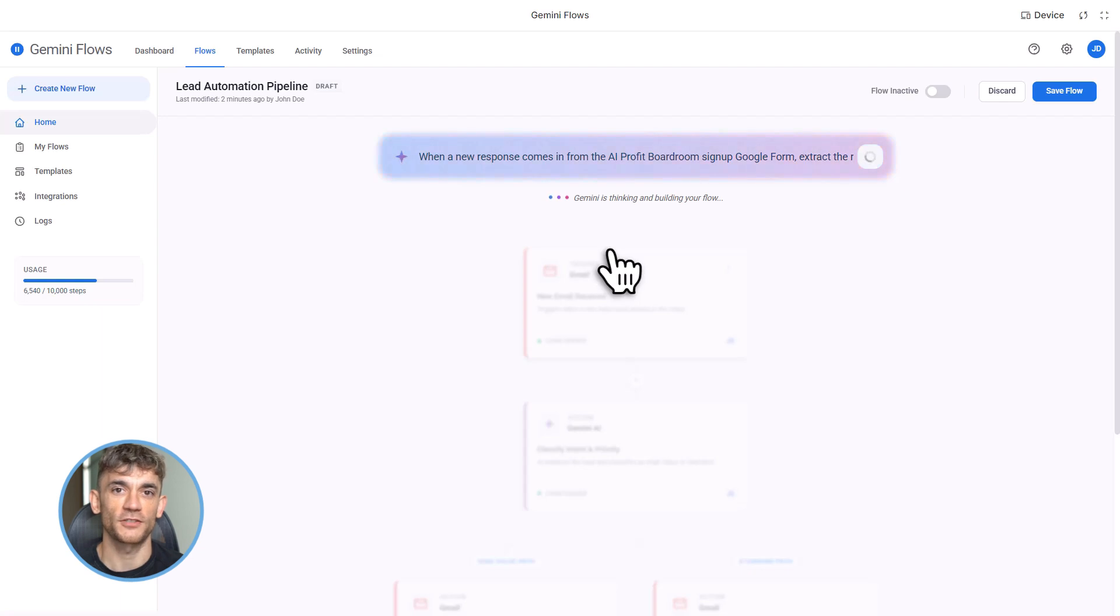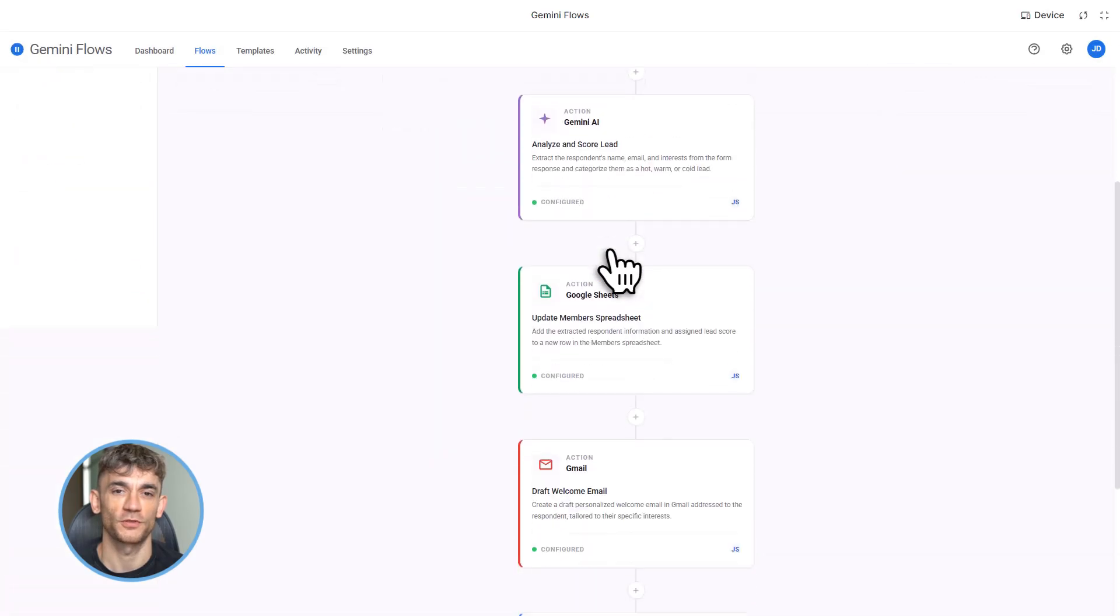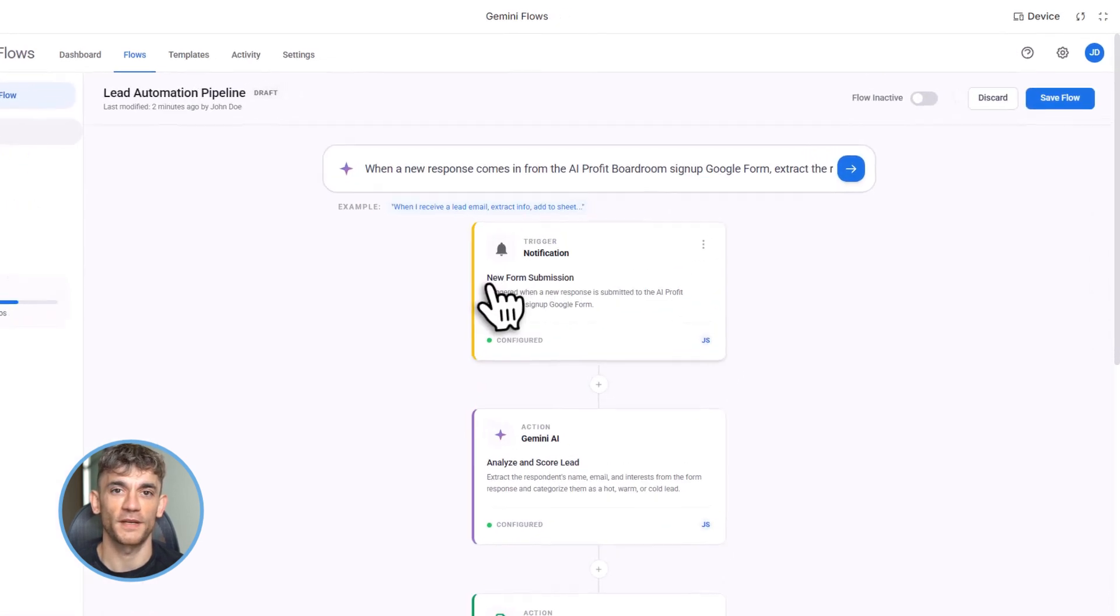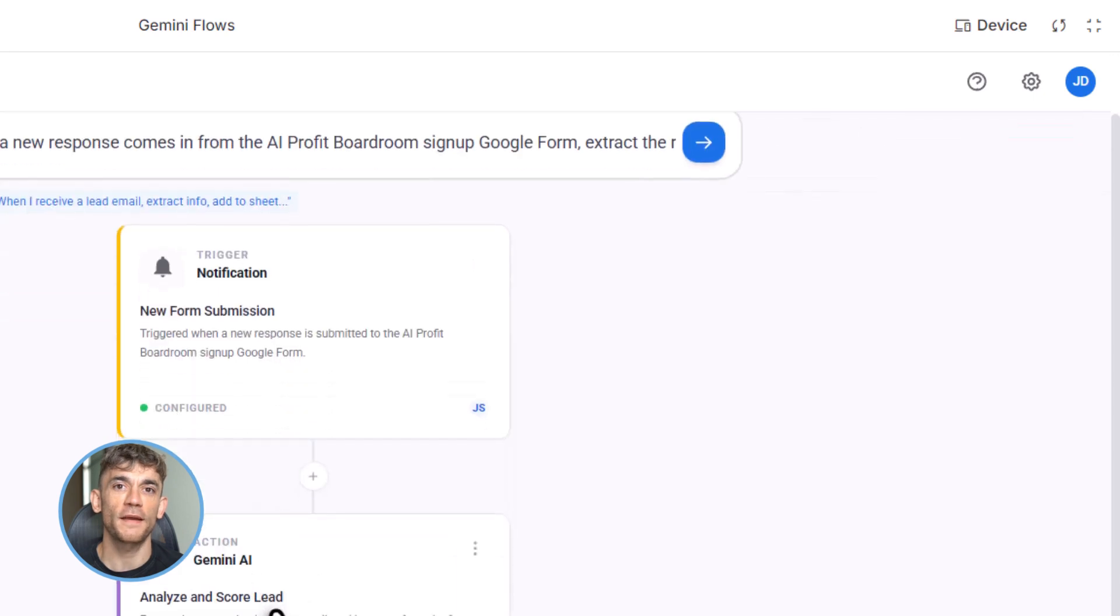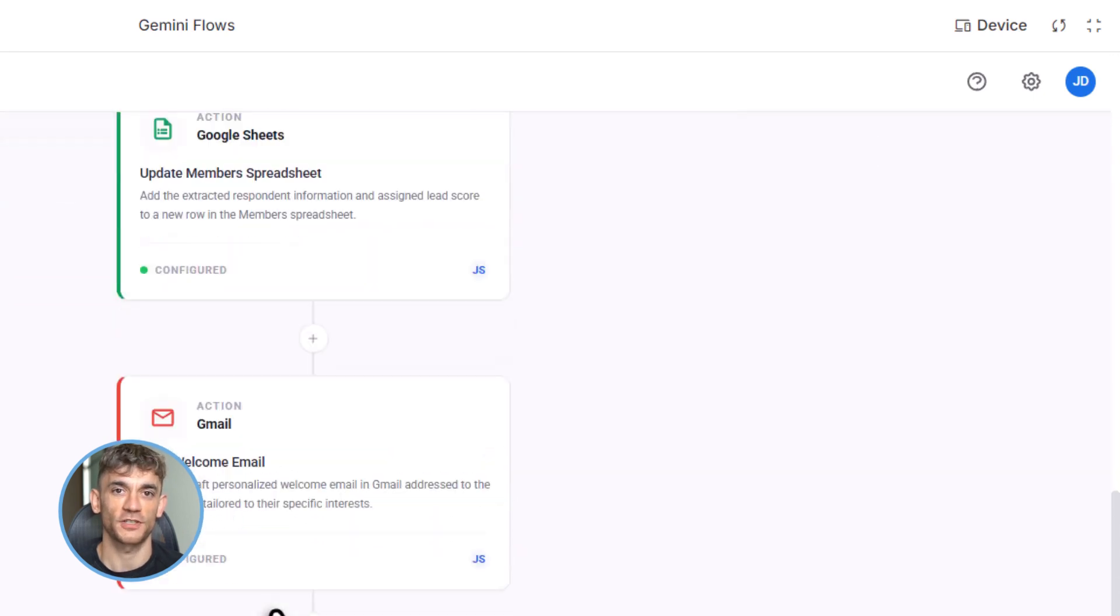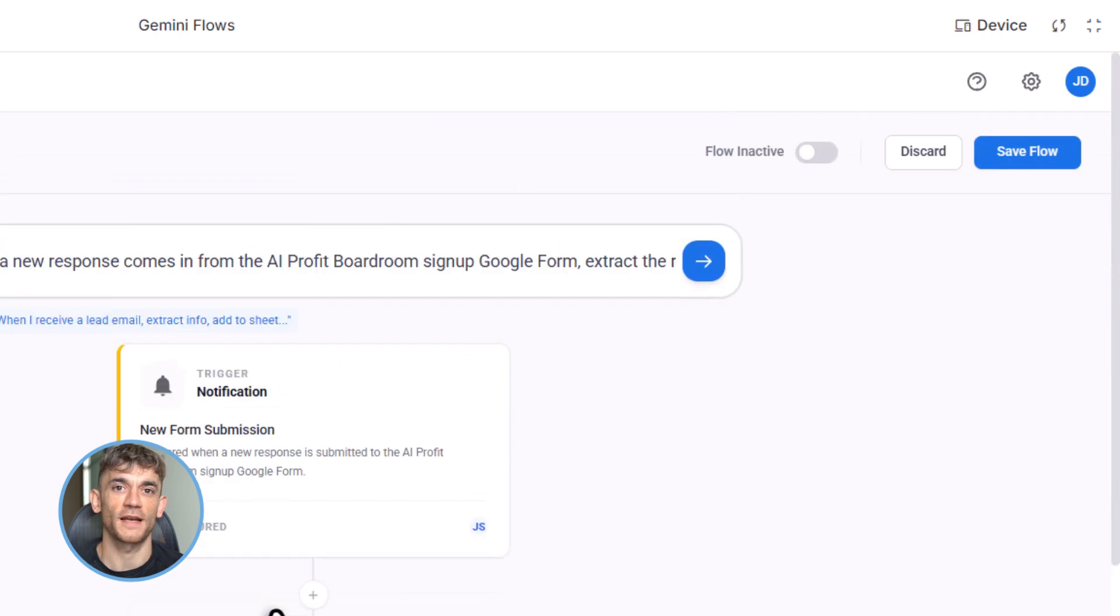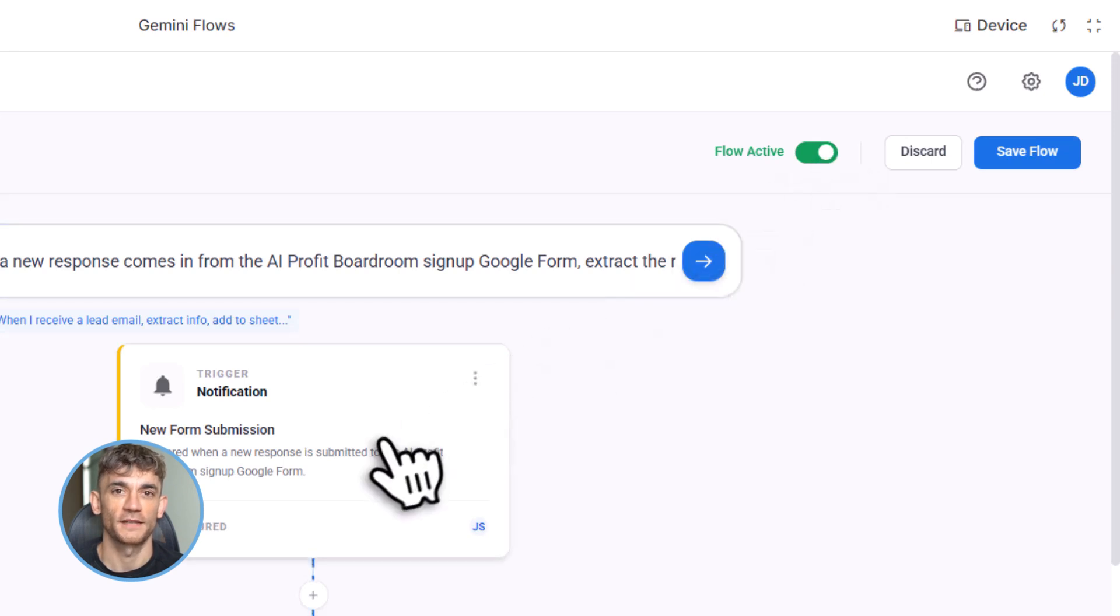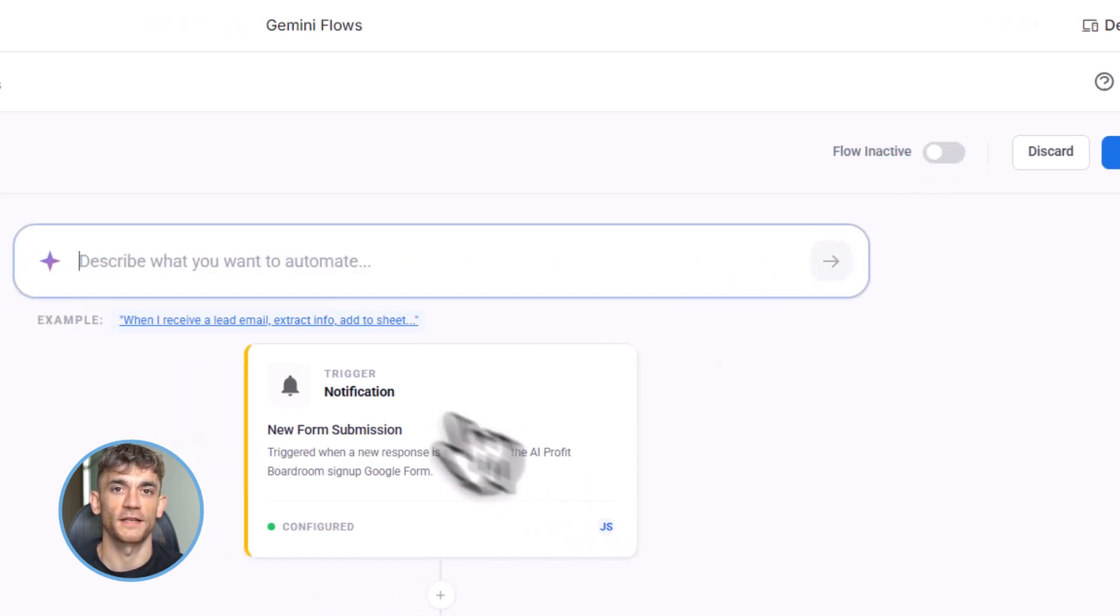Gemini thinks for a second, then it shows me the Flow it built. Trigger: new Google Form response. Action one: send email from Gmail. It even drafts a welcome message. Action two: add row to Google Sheets. It maps the form fields to the spreadsheet columns. Action three: create task in Google Tasks, set for three days from now. I review it, looks good. I hit save and activate. Done. Now every time someone signs up, this runs automatically. No more manual work.